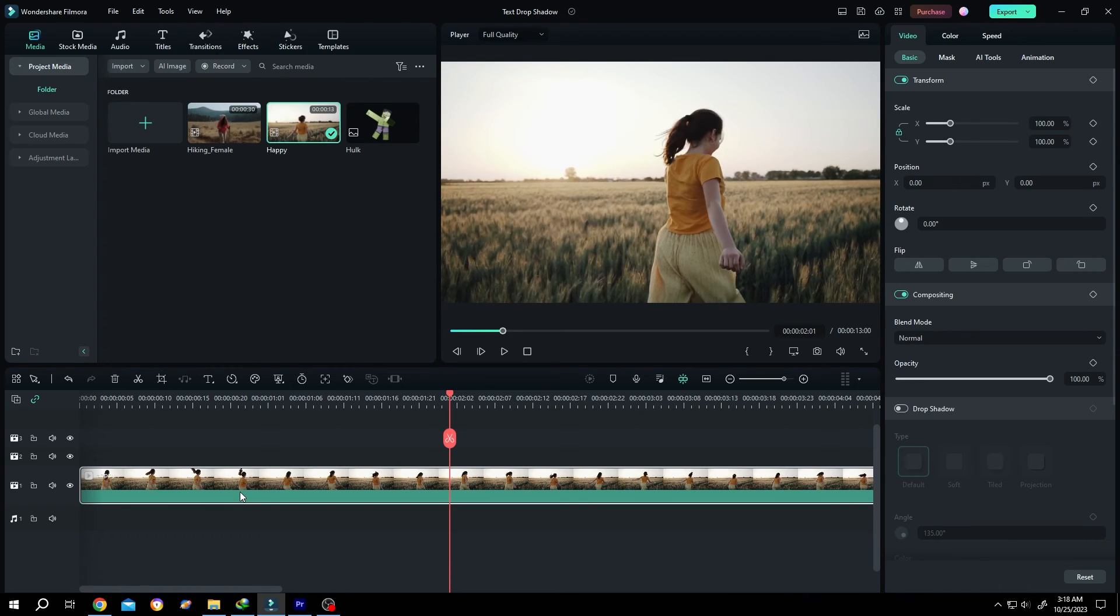So guys, that's how easily we can freeze frame in Filmora. Thank you guys for watching. See you next time. Have a good day. Bye-bye!